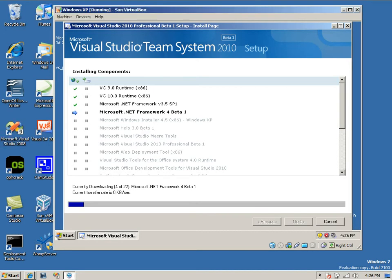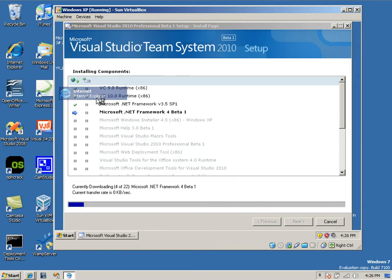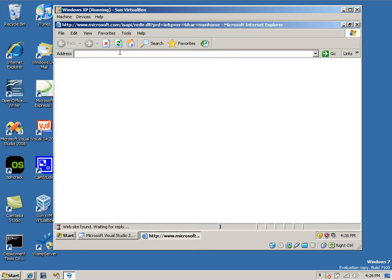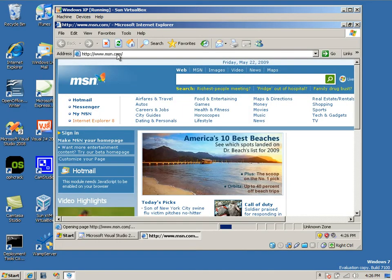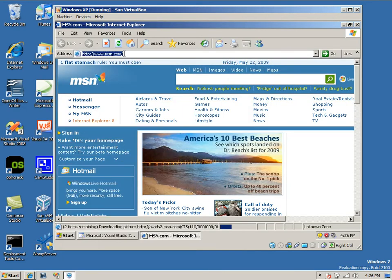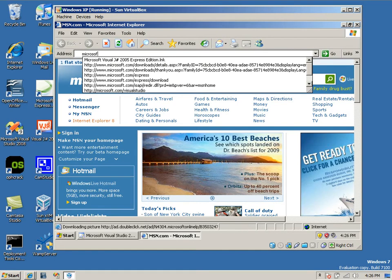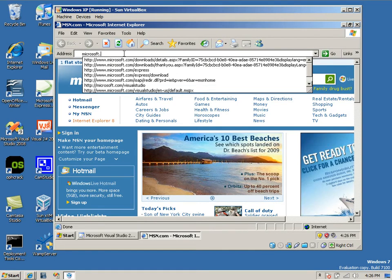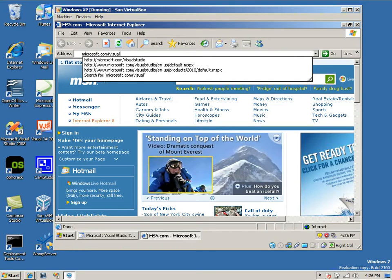You're going to want to open up a version of Internet Explorer and navigate to this site: microsoft.com/visualstudio.